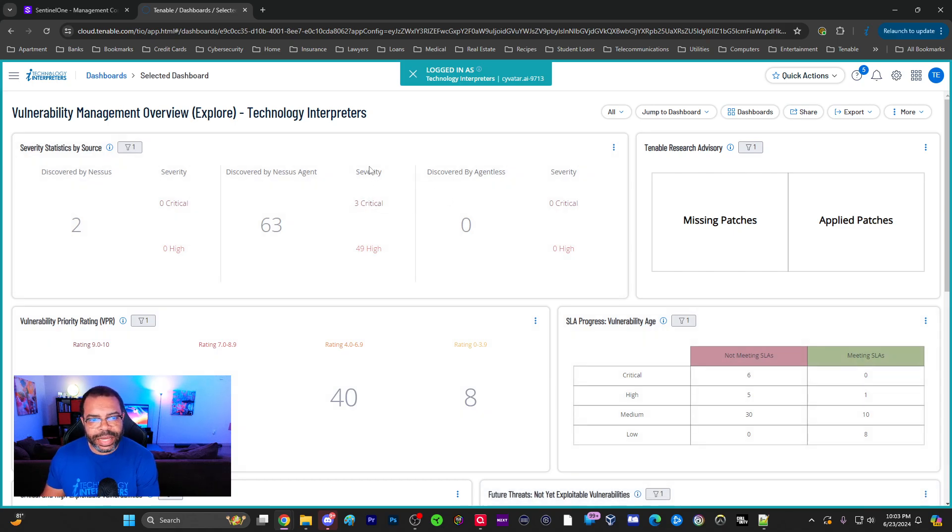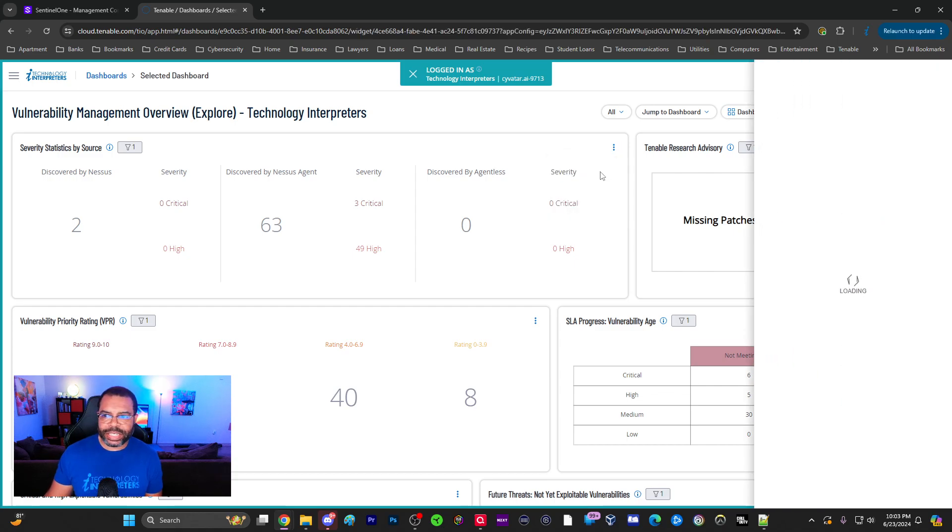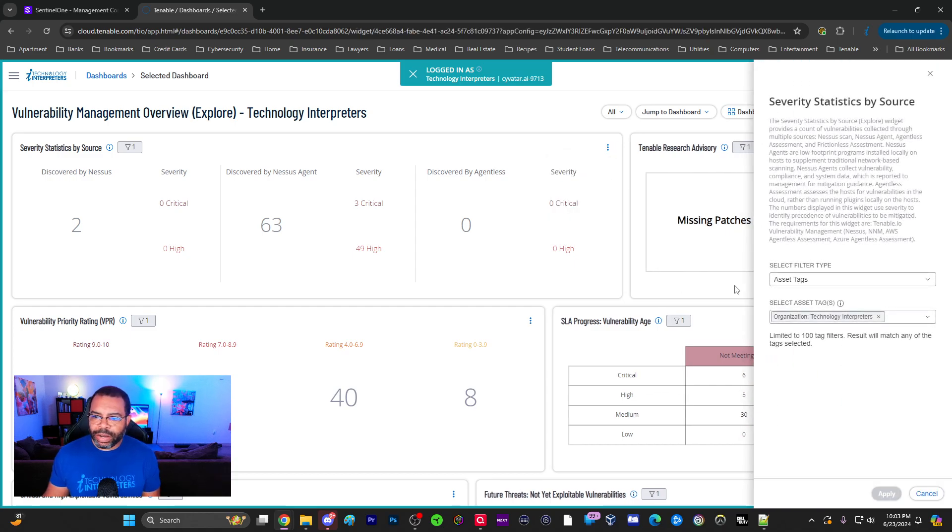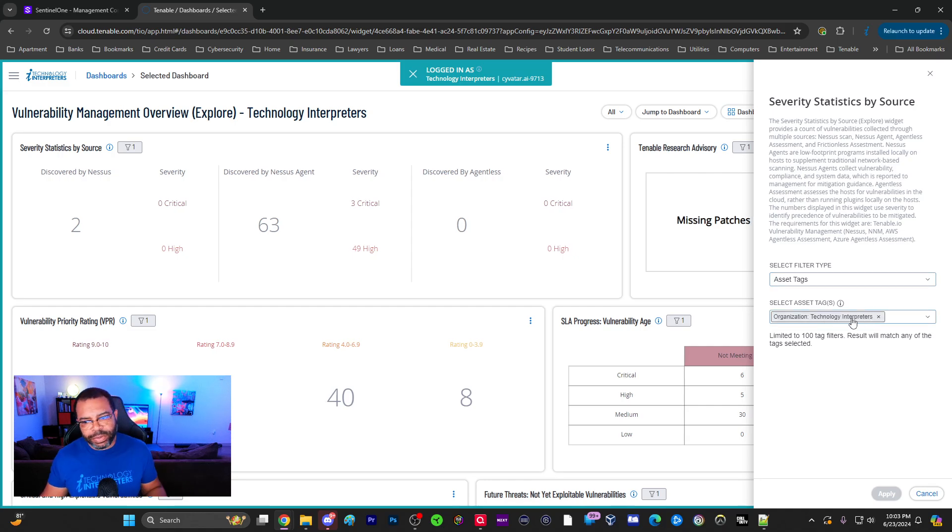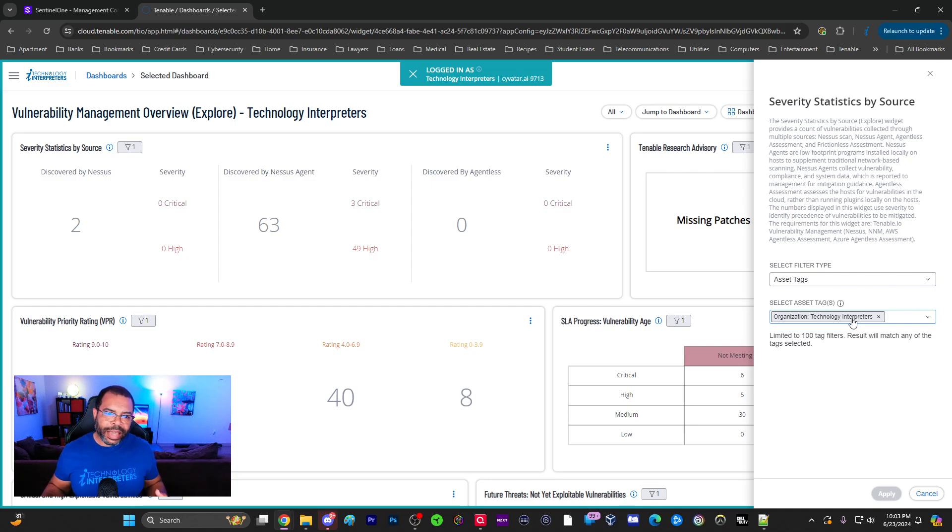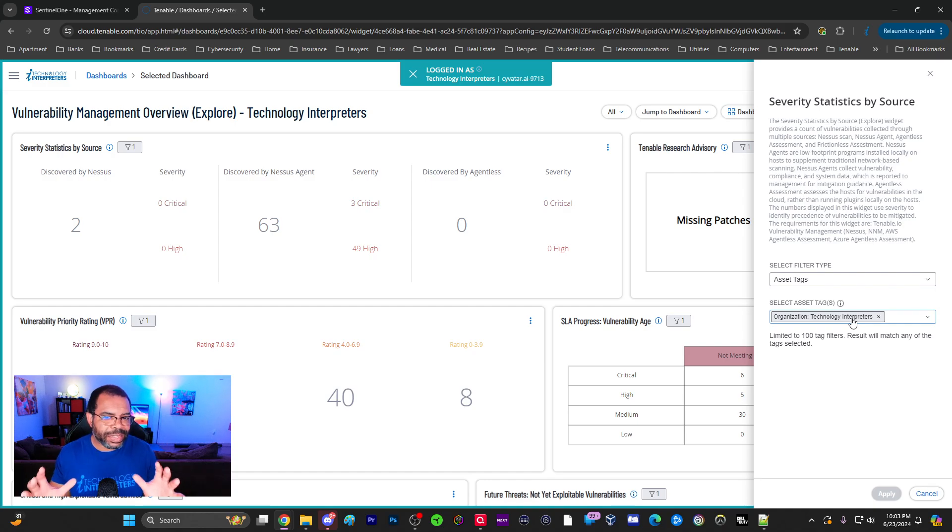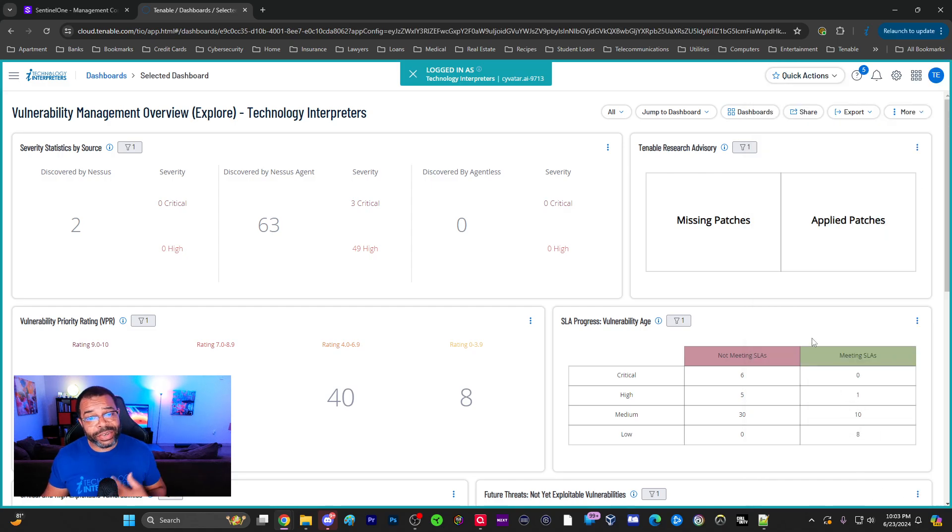You'll notice the numbers have changed. Well, the reason that's changed is because if I go into the configuration, what I've done is I've actually said Asset Tag equals Technology Interpreters. So I'm only looking at my dashboards. How cool is that? Now every one of my dashboards I can have filtered down just to look at specific things that I've tagged using that feature.